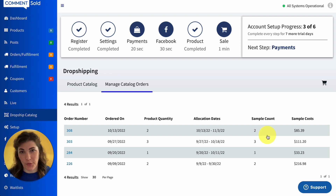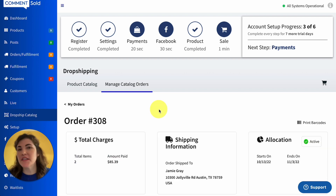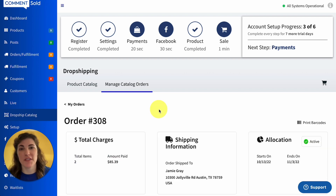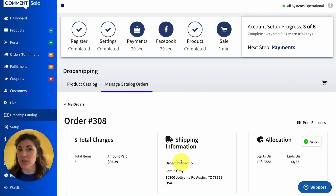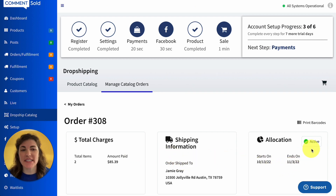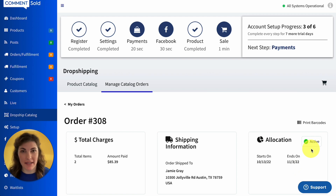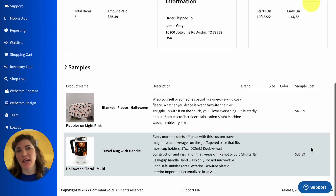You can drill further into your order by selecting the order number. On this page, you can view a more in-depth summary of a specific order — the total number of samples, the amount paid, the address they were shipped to, and the allocation window. You'll also see an indicator as to whether or not that allocation window is active or completed.